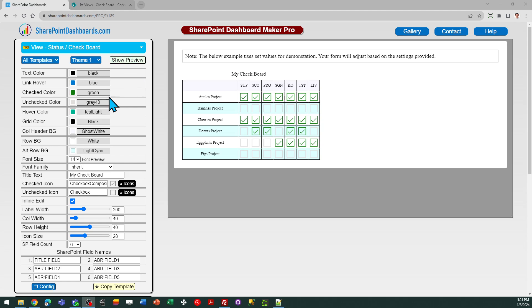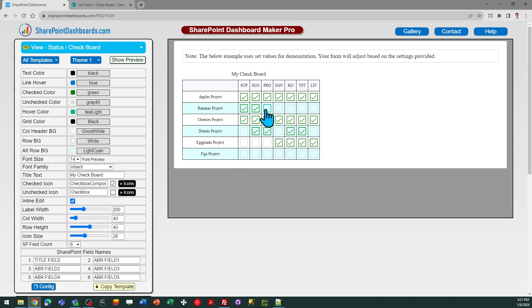Hello, this is the status checkboard and this is pretty easy to understand. You see a preview on the grid when you first load this template and it just allows you to have checkboxes in rows and columns.